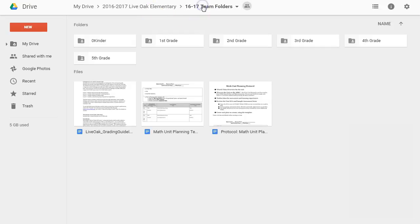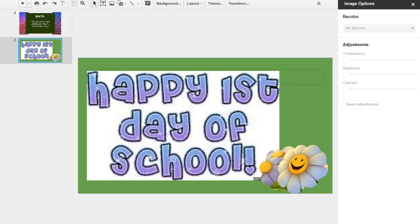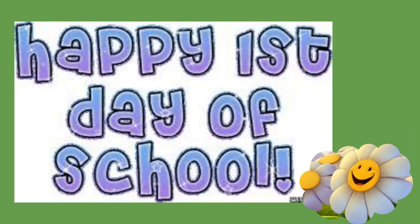By the way, I shared these documents during Summer PD this summer, and the rest of the district is very impressed with the work happening at Live Oak and eager to get their hands on our templates. So, once again, thank you all for your hard work last year, and I look forward to working alongside each of you this school year. Thanks, and good luck tomorrow!